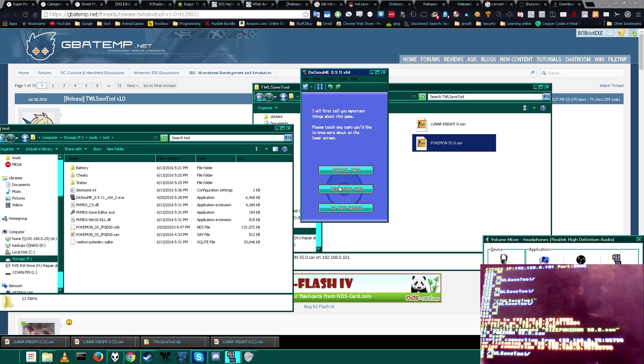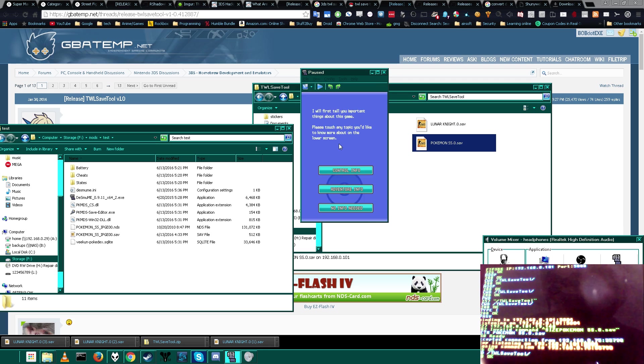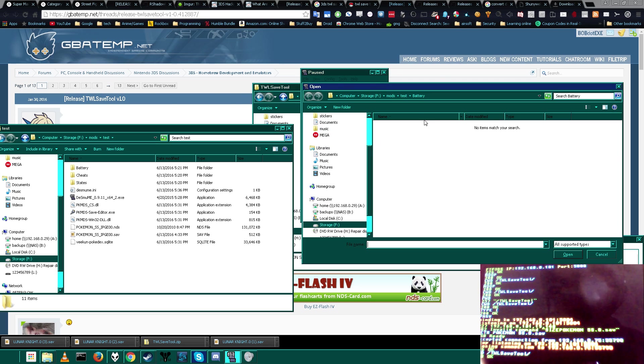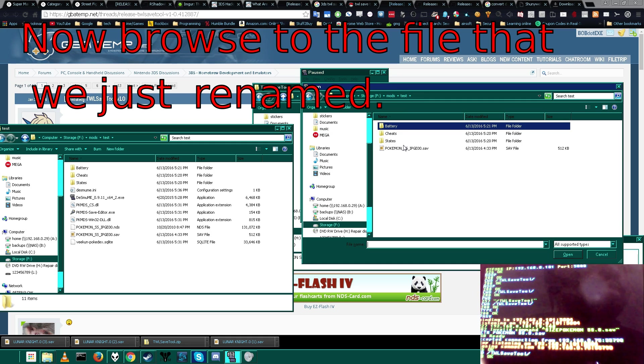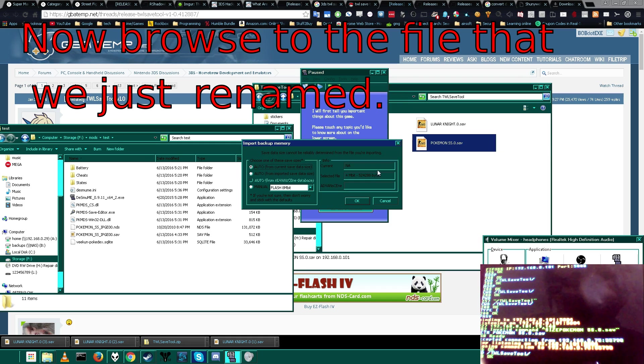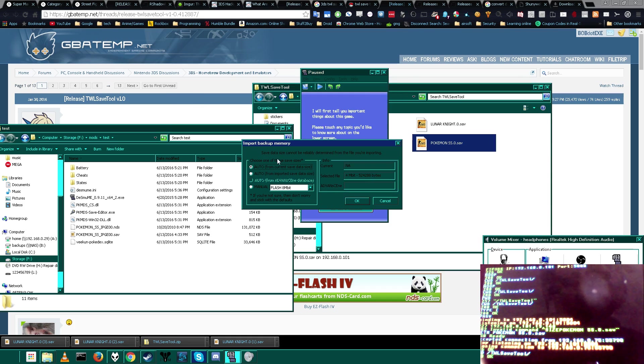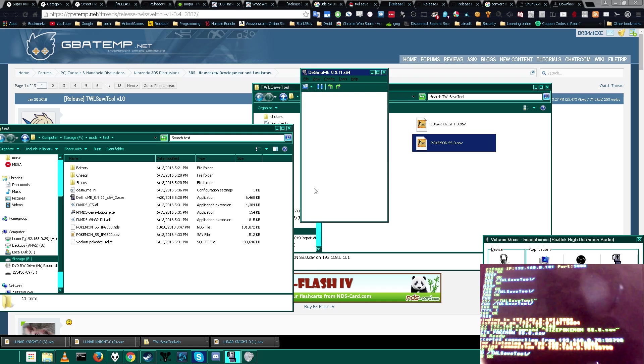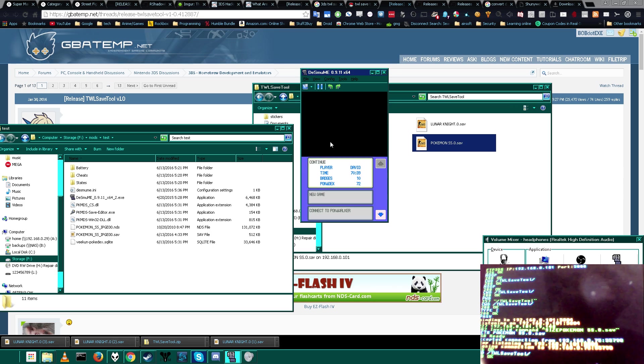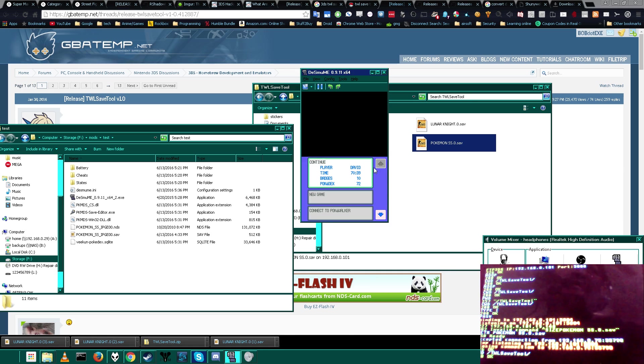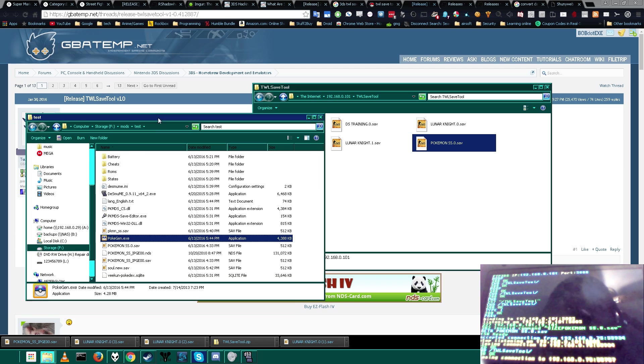So as you can see right now, our save file is not being loaded because it's not in the proper format. So we can go ahead and say import backup memory and see if that works. It should automatically detect all the proper information, hopefully. And there we go. So now that we imported our thing, that means our save file is in the proper format.